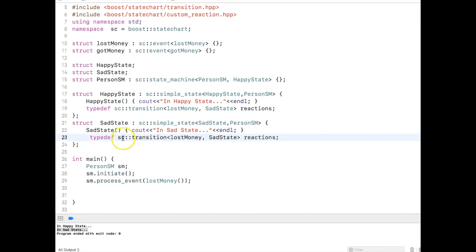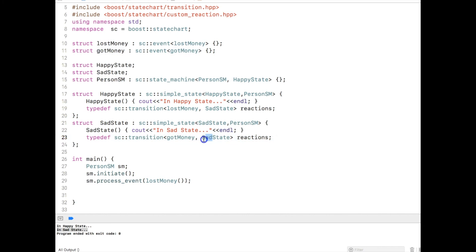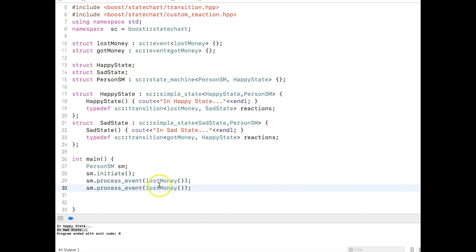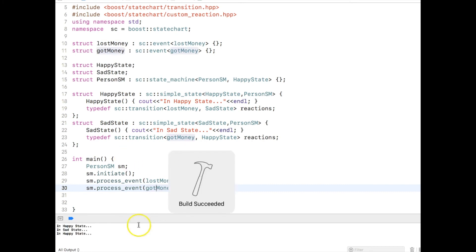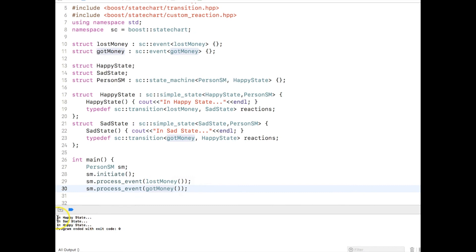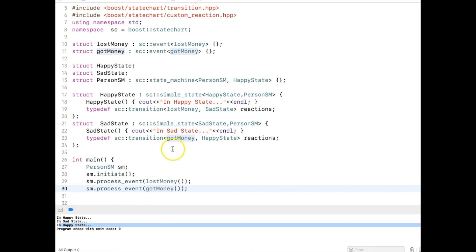Similarly, inside sad state I add a reaction: typedef sc::transition<GotMoney, HappyState> reactions. Then I trigger one more event — sm.process_event(GotMoney()). Running the code now, you can see: first 'in happy state', then after losing money 'in sad state', and after getting money 'in happy state' once again.